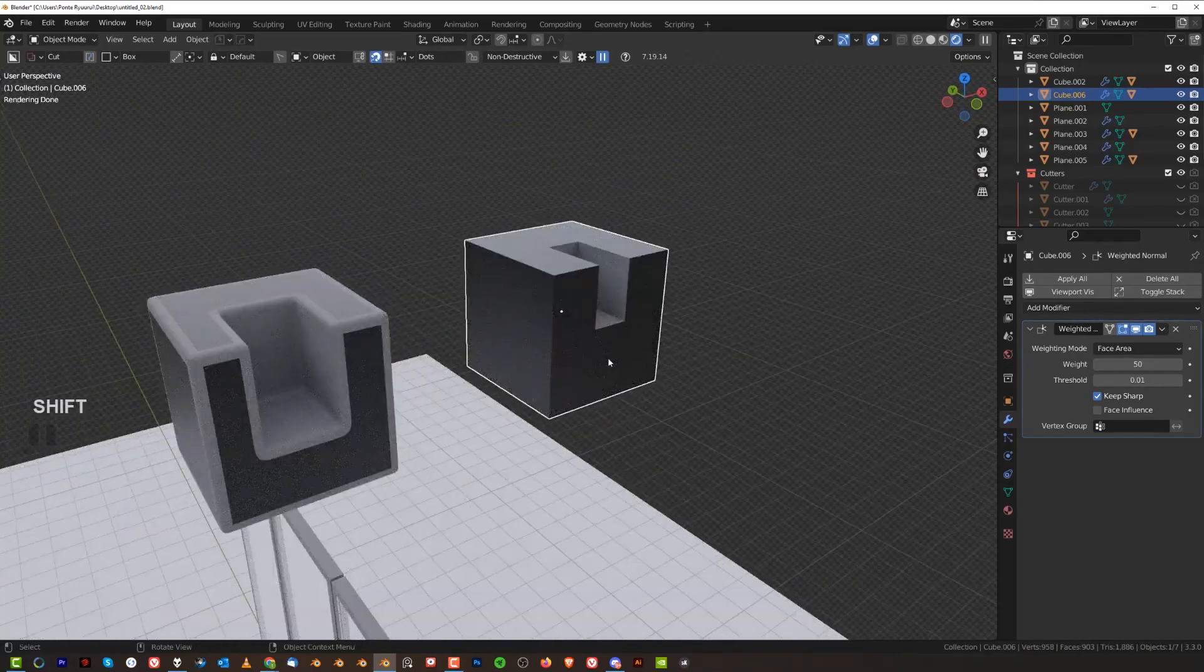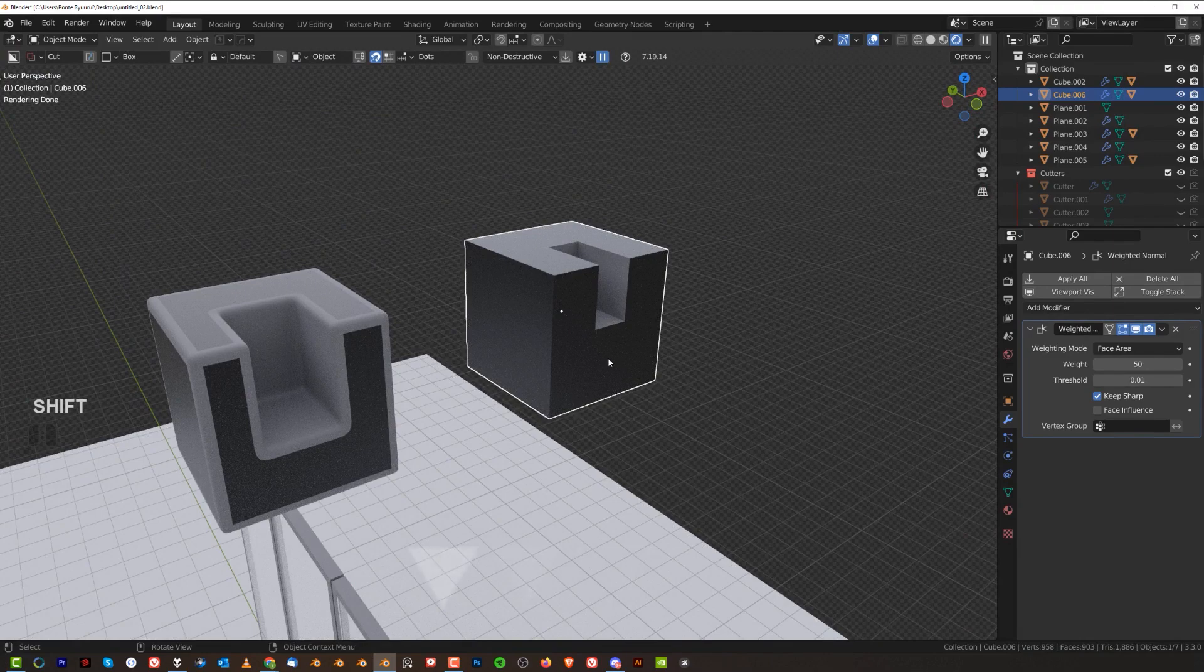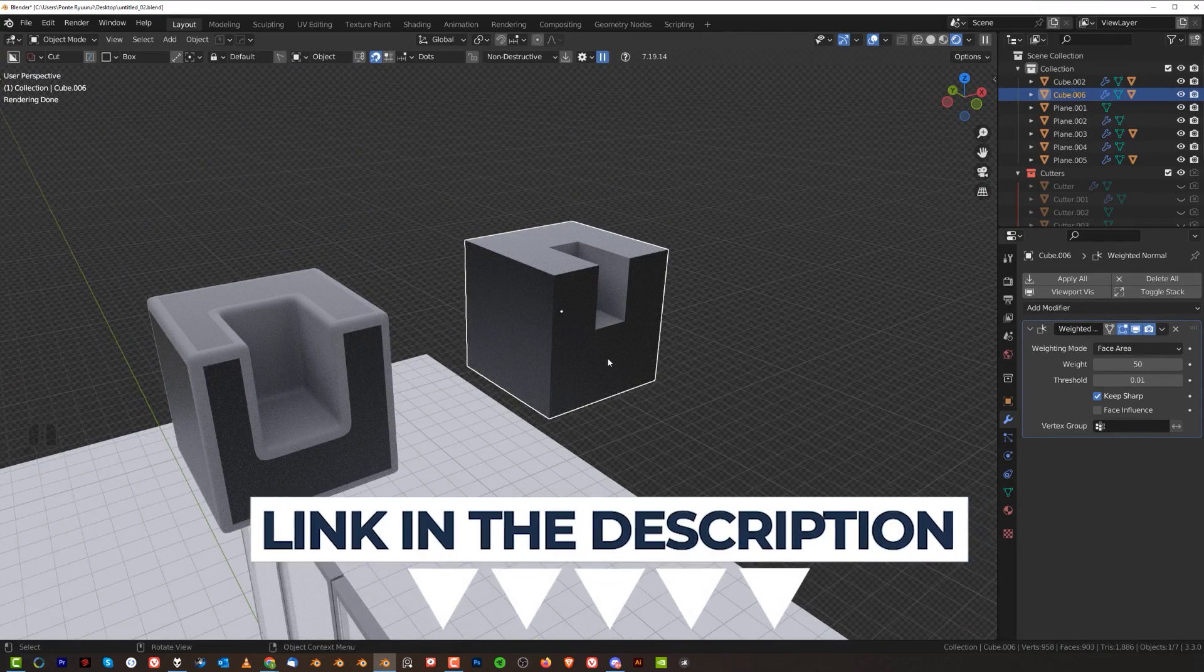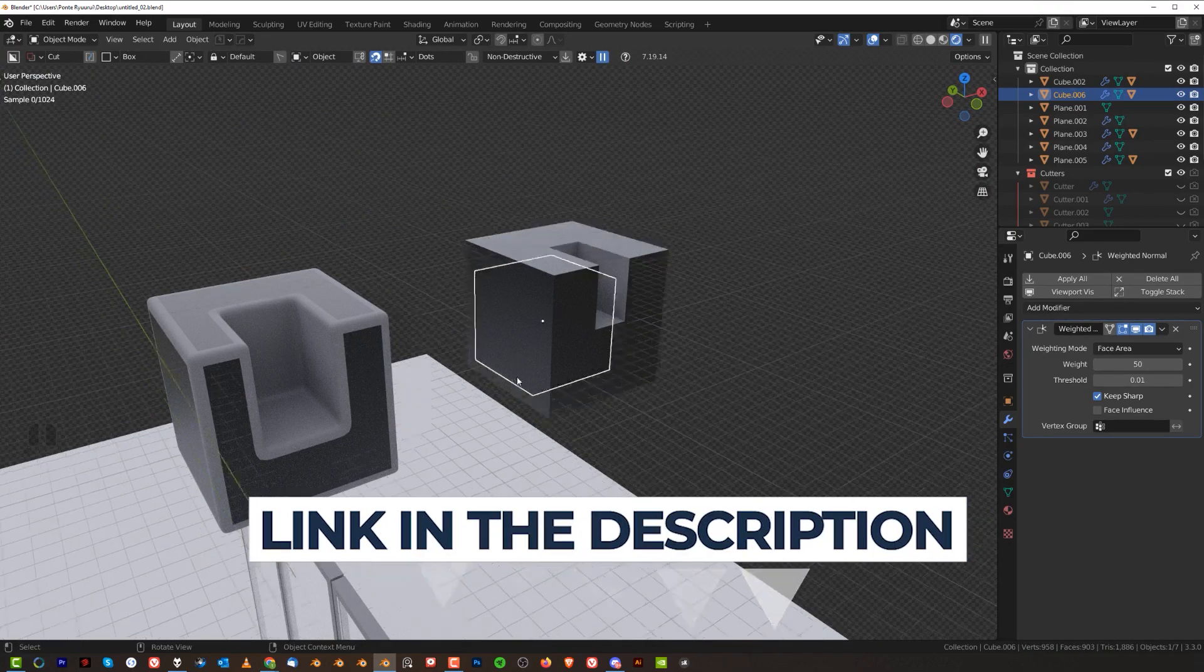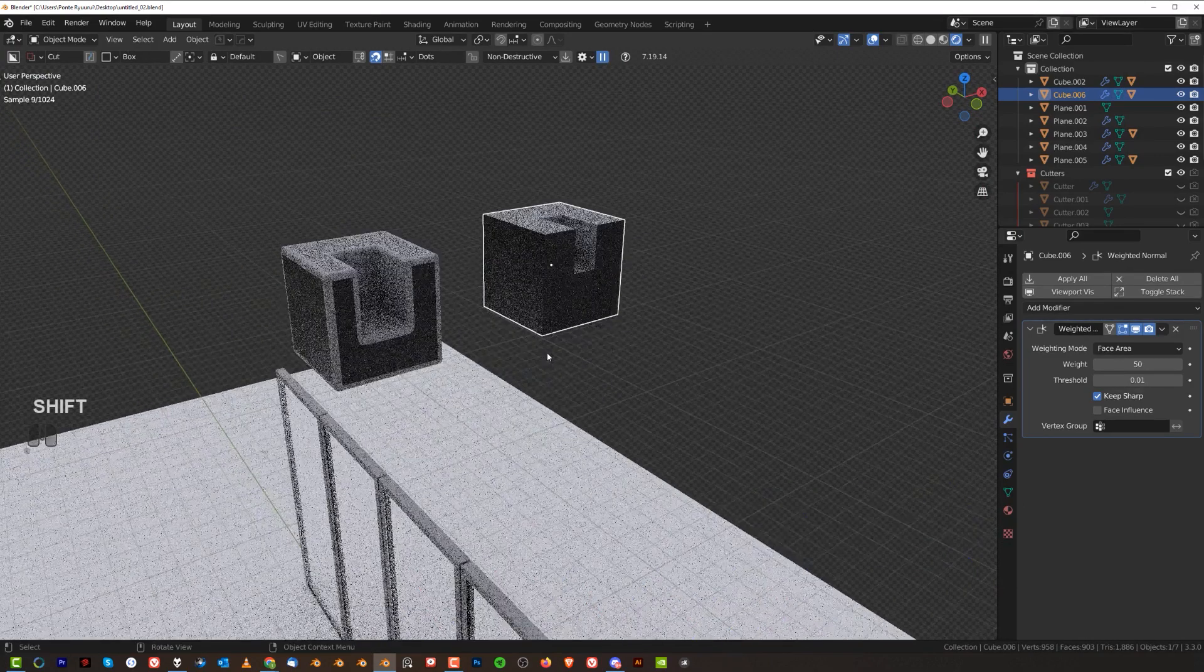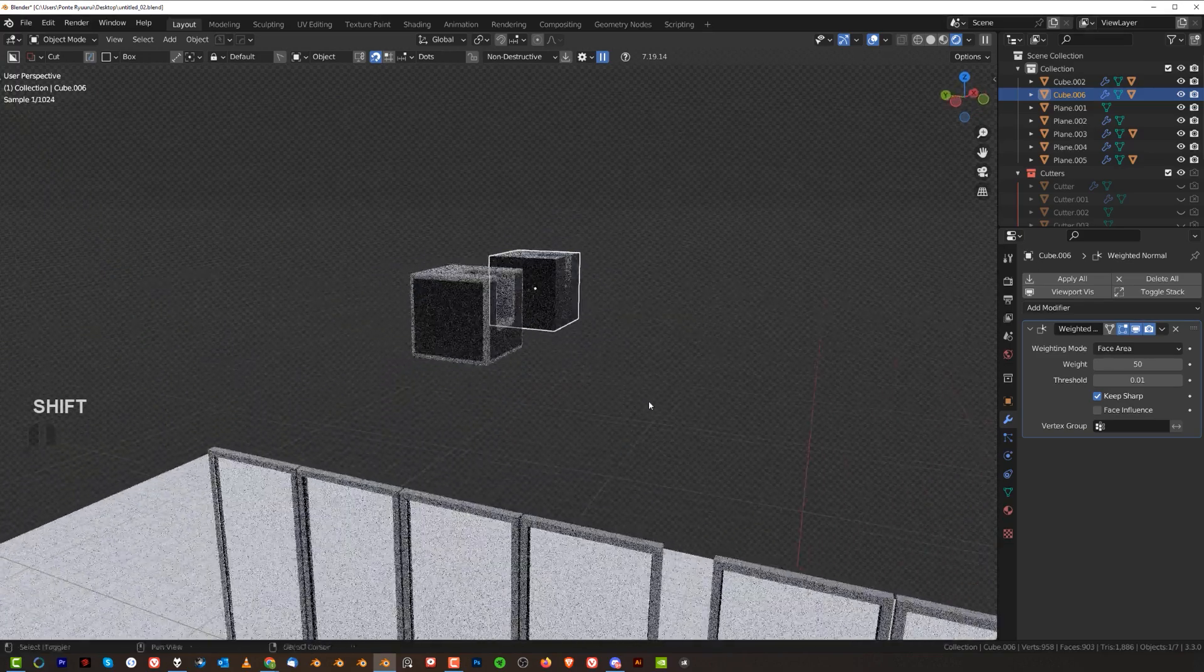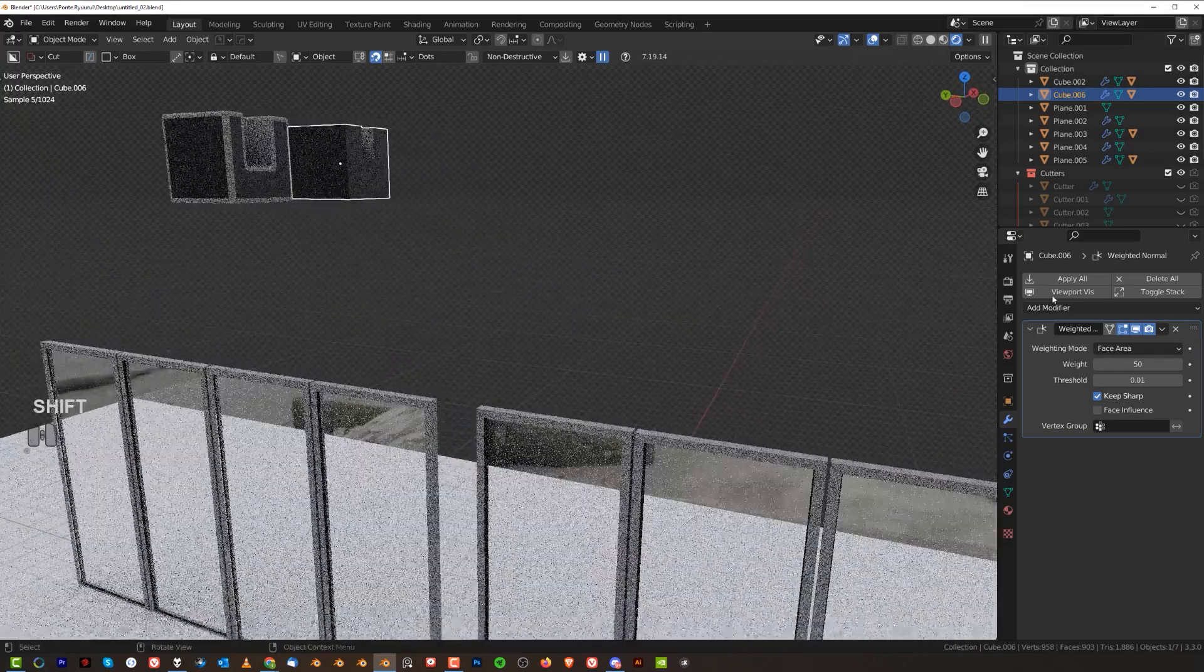Alright guys, that's it. Like I said, links to BoxCutter, HardOps, and Mesh Machine in the video description. Thanks for watching. See you in the next one.